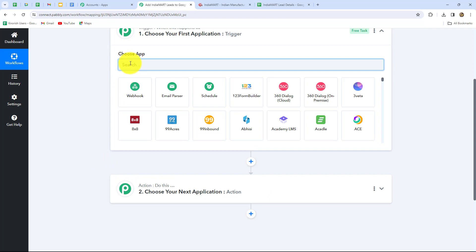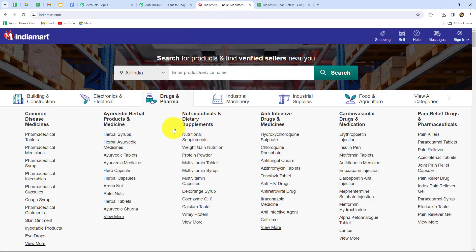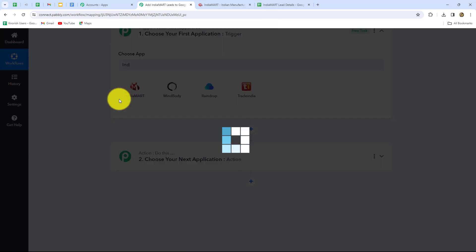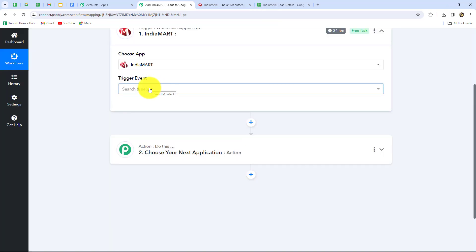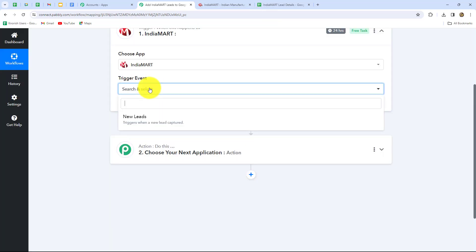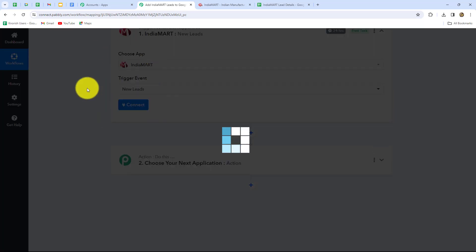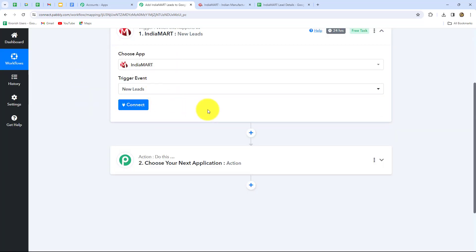We have to select our Trigger application. Because our objective is that whenever a lead is generated from IndiaMart the response should be captured, our Trigger application will be IndiaMart. After selecting the Trigger application, we have to select the Trigger Event — the event on the happening of which the workflow is going to trigger. New Leads will be our Trigger Event, because whenever a lead is generated in IndiaMart, the response of that lead will be captured automatically and the workflow will trigger. Now we are going to click on Connect.